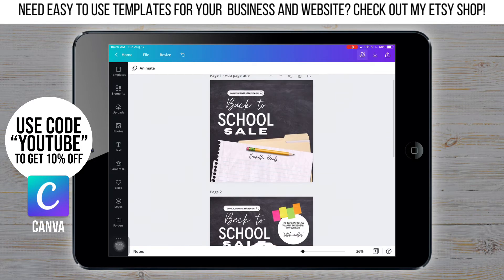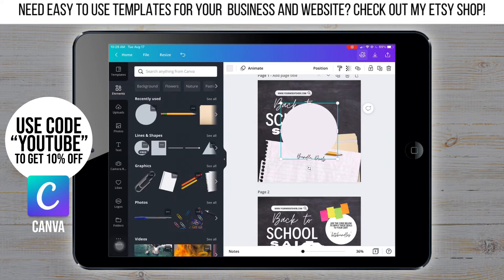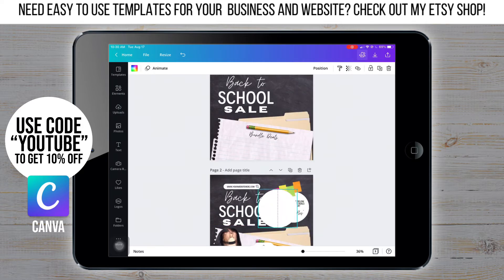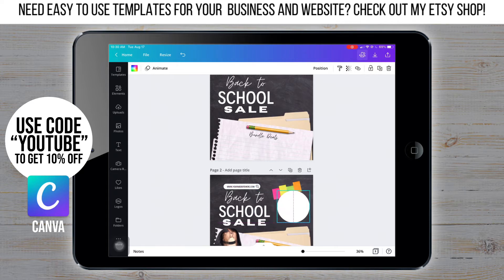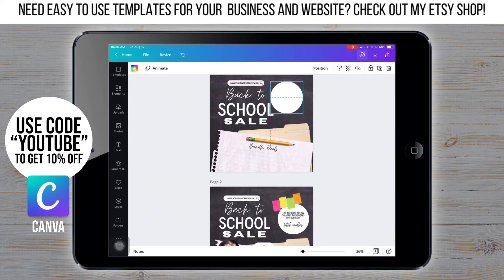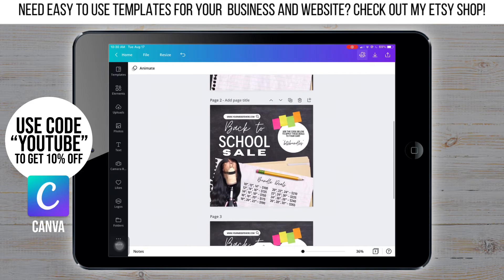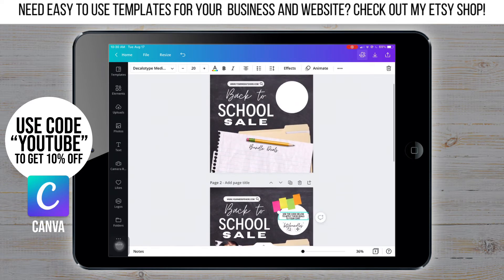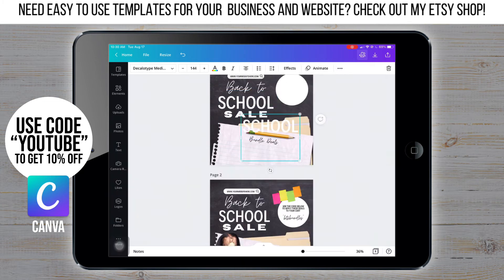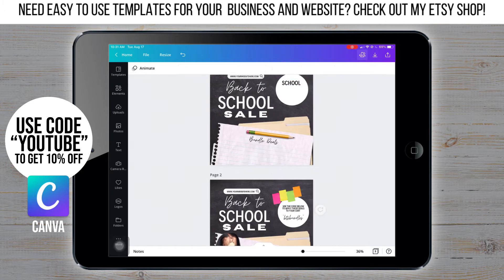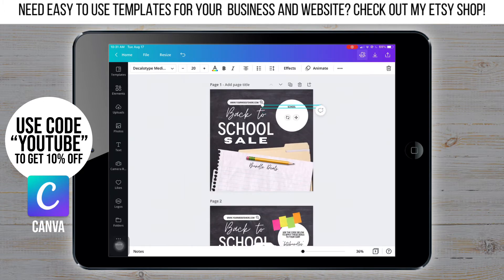Now I'm gonna go back to elements, go to shapes, and choose a circle. Make it white and size it to go in the right corner. I'm duplicating the text, and I'm gonna resize it, change the color, and use it for the circle part. The font size is 20.